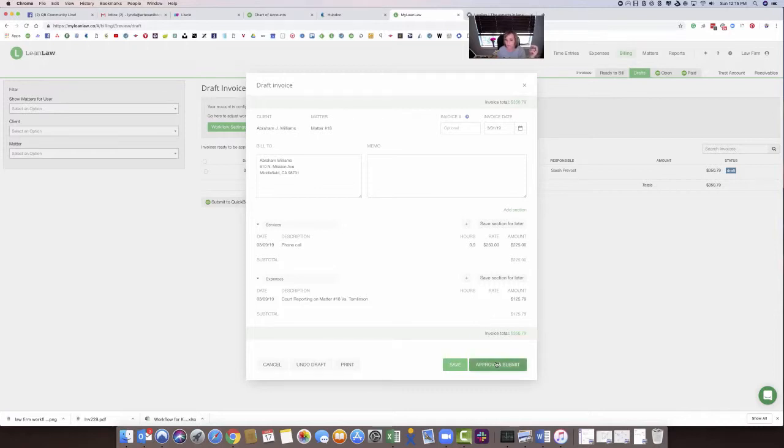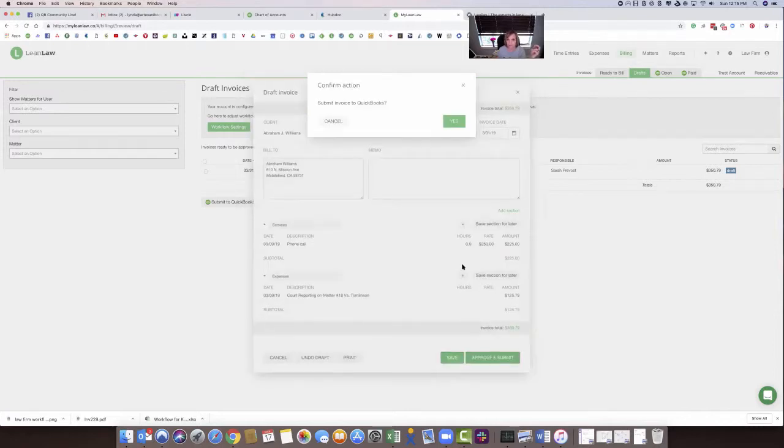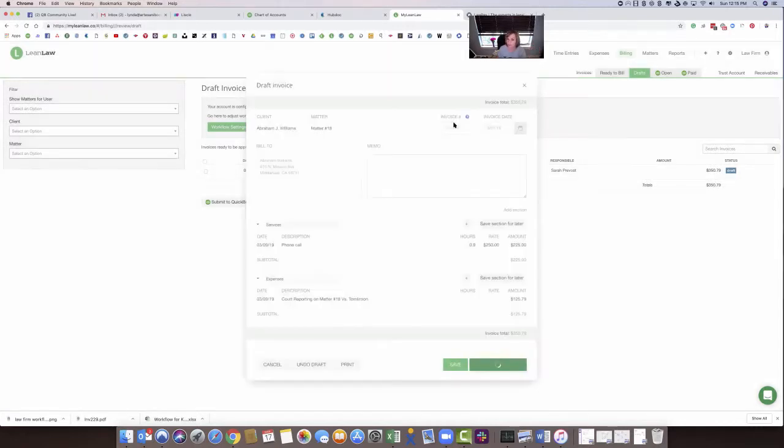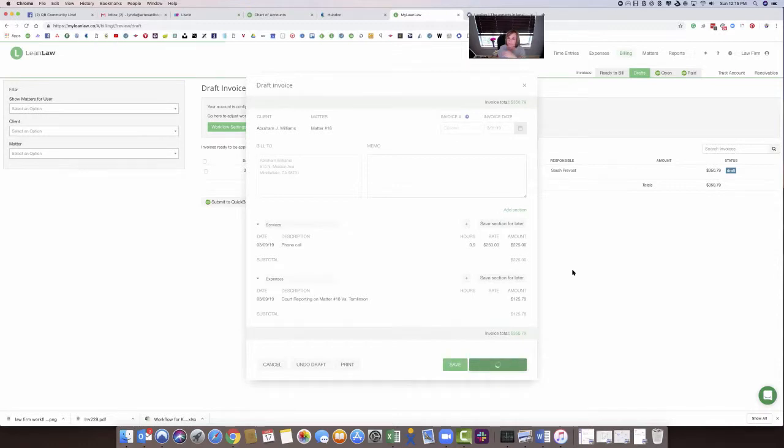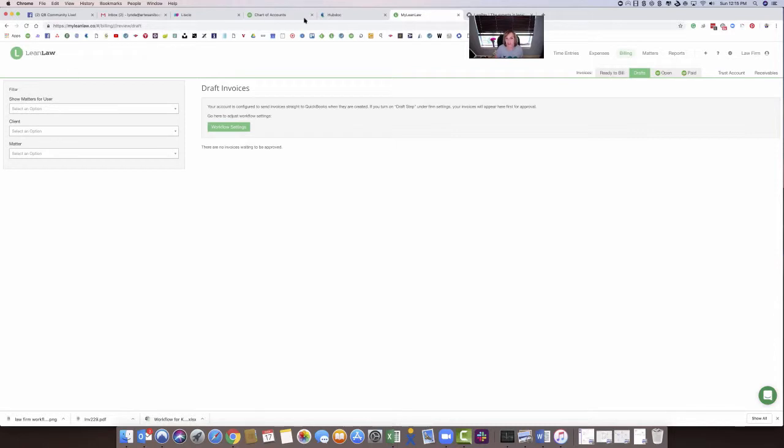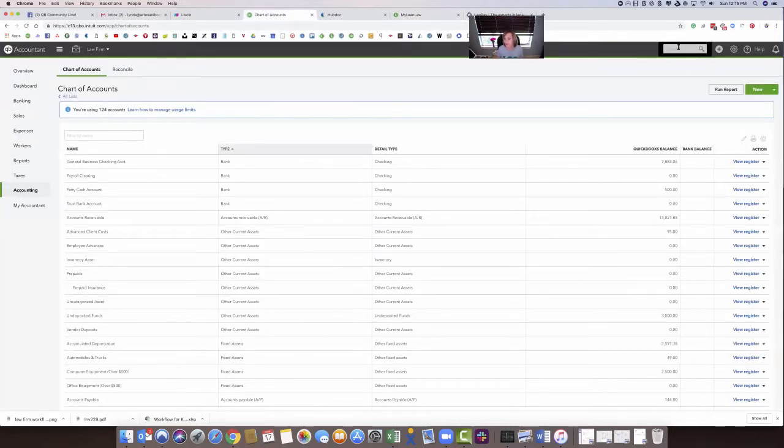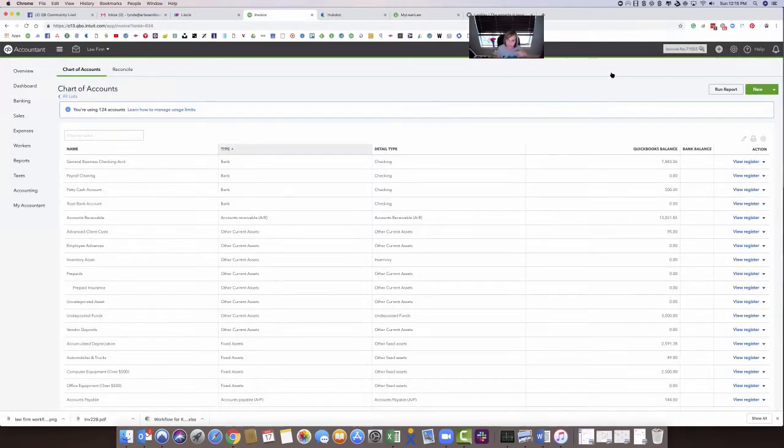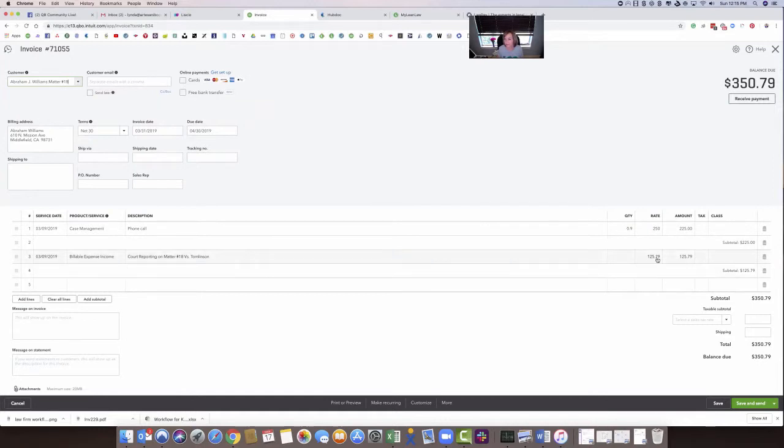I'm going to approve and submit this. And it says submit invoice to QuickBooks. I say yes. This is how wonderfully smooth and automated this system is. Now I'm going to come back over to QuickBooks and just check to see if that invoice is now in QuickBooks. Because now I've invoiced my client, right? So I'm going to invoice out of my QuickBooks. I'm going to receive my payment. Here it is. I've invoiced this client. You can see the billable expenses here. The total bill is $350.79. Everything worked beautifully. So how wonderful is that?